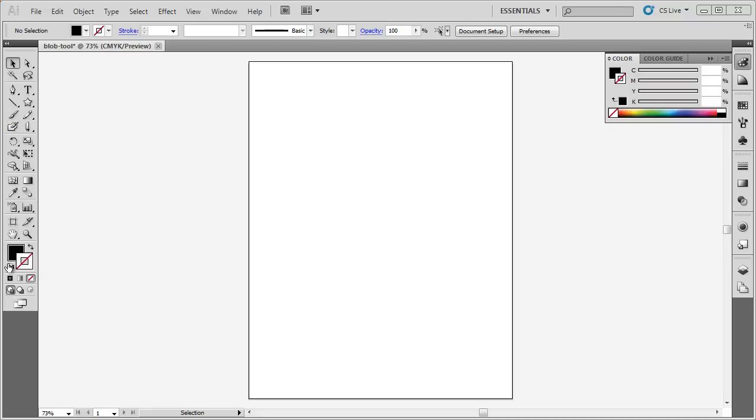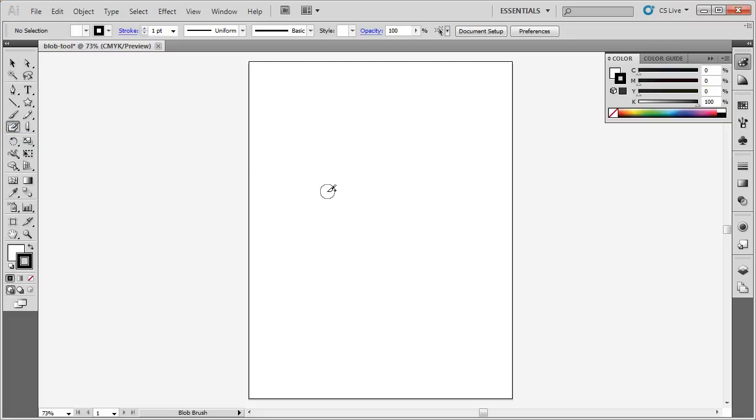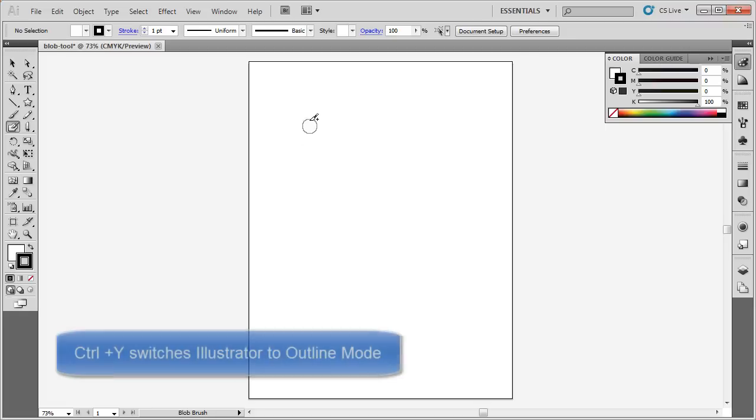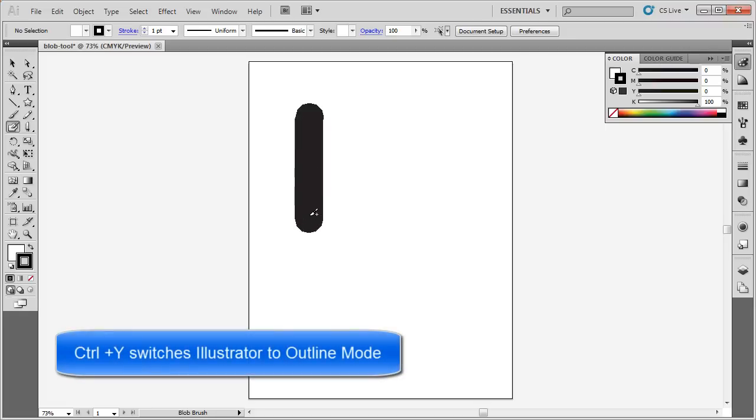I'm going to select the Blob Tool, which is right here, the Blob Brush, and I'm going to draw something with my Blob Brush.